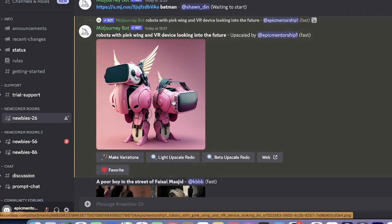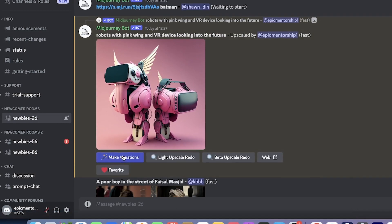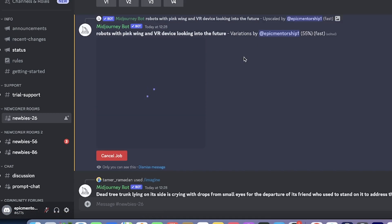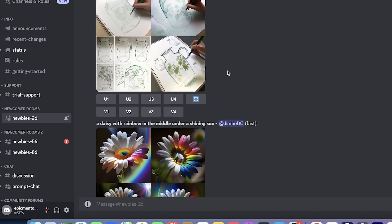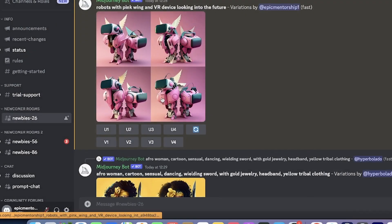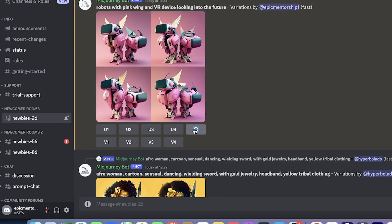If you want to generate different variations, come here and make different variations of it. You can see it's now generating other variations of the same image — same image but different variations. If you want to regenerate again from scratch, you can just click regenerate and it will regenerate everything from within the same prompt you created.